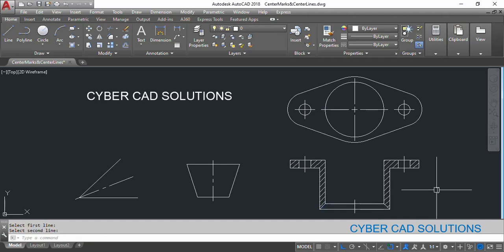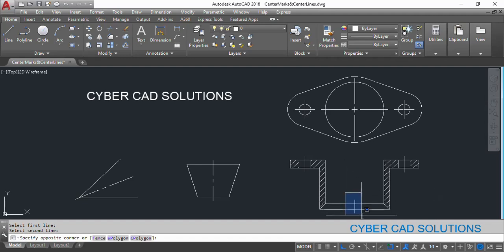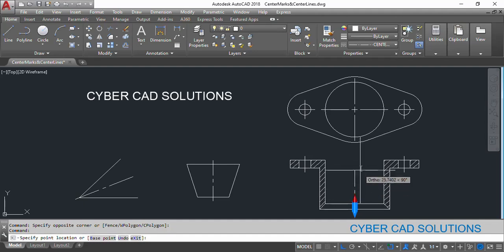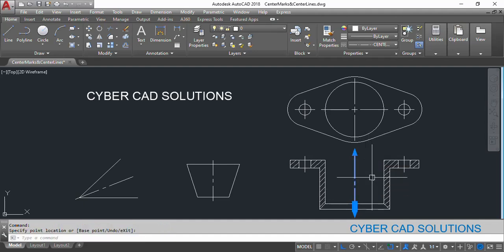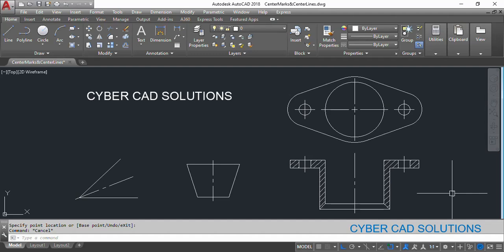Now there is another facility with the center lines: we can extend center lines as much as required. Select this center line, click on the arrowhead and drag as much as required. Like this we can extend center lines as much as required.